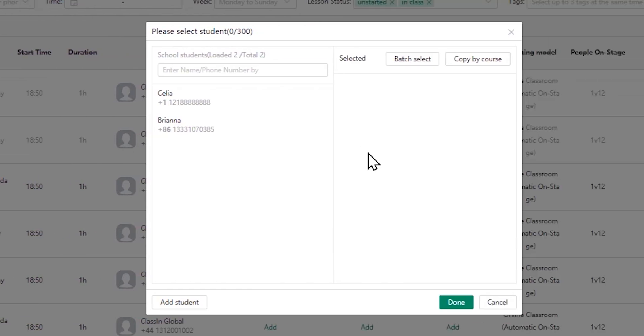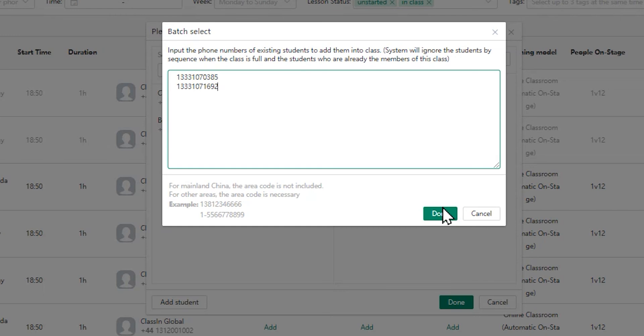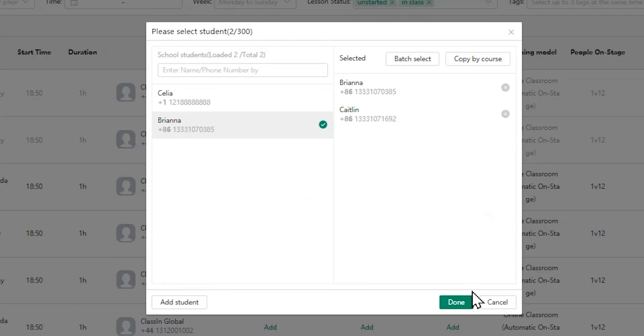If you need to add more than one student, you can click on batch select and input their registered numbers according to the right order.